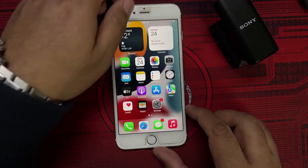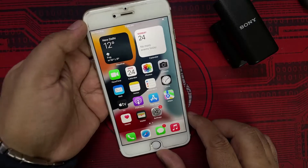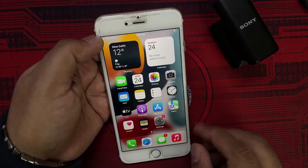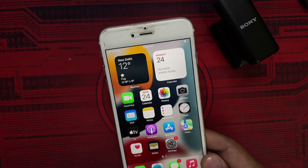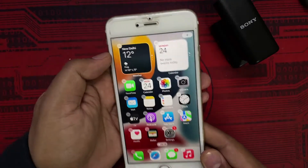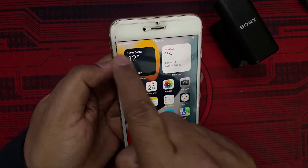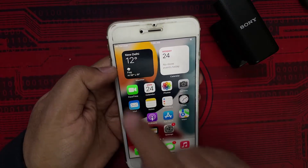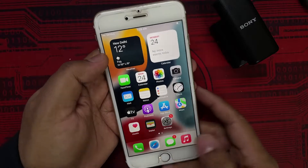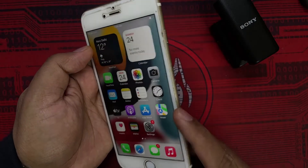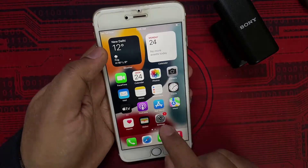Hi everyone, it's Amit here from Every Tech Matters. In today's video I'm going to share a problem that I'm facing with this iPhone 6S Plus. As you can see, it is showing as no service, and this is despite the fact that there is a SIM installed in this.